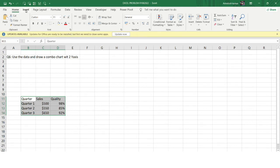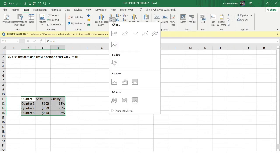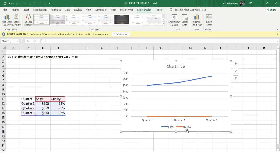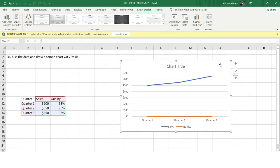I'll go to the line chart and you can see the chart has been created — the blue is for the sales amount, the orange is for the quality, and the quarter is present on the X-axis. The sales amount is on the Y-axis. Now, where can I get the secondary Y-axis? You can see this particular area on the right is vacant — we'll use this area to make the secondary Y-axis.